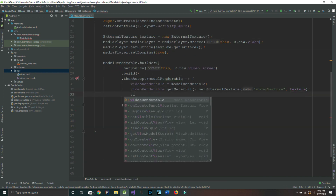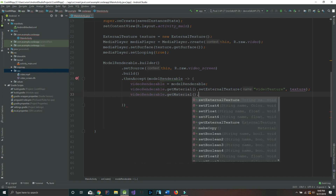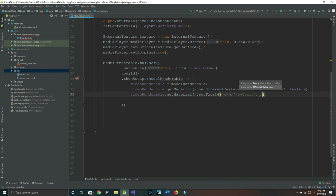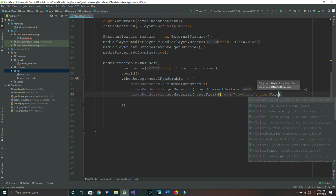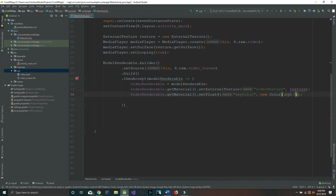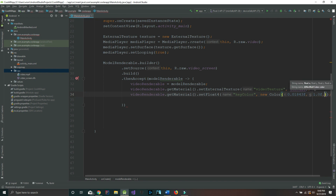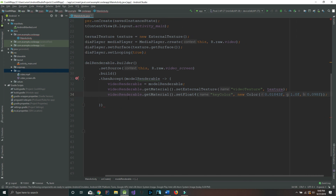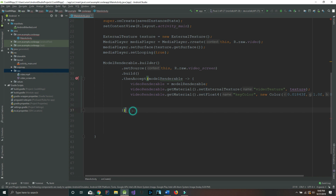Underneath that we say videoRenderable.getMaterial().setFloat4 — inside we pass E_COLOR, then comma, then new Color, and inside the new Color we pass 0.01f, 0.843f, 1.0f, and 0.098f. I know it's hard to see this whole line of code, but we just hit enter and we're all done inside this method, so we'll put the closing semicolon.